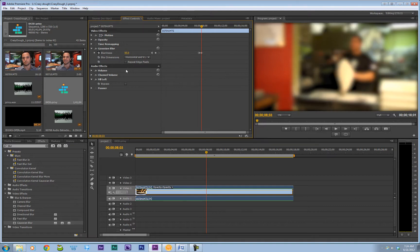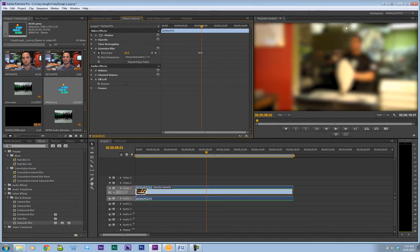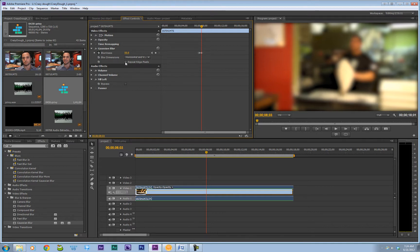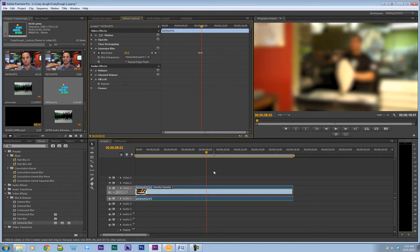Because notice here you sort of get a little bit of vignetting where the black from the no video is coming through. So if we click repeat edge pixels, that'll fix that.